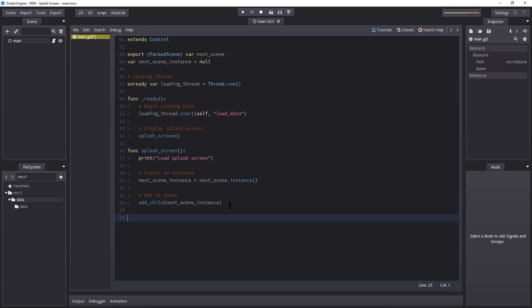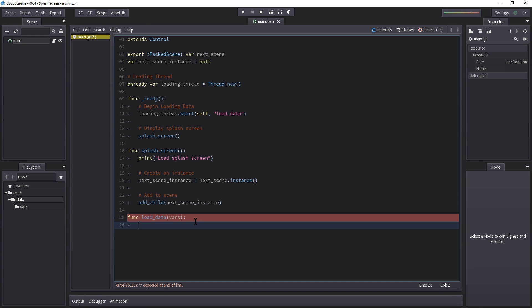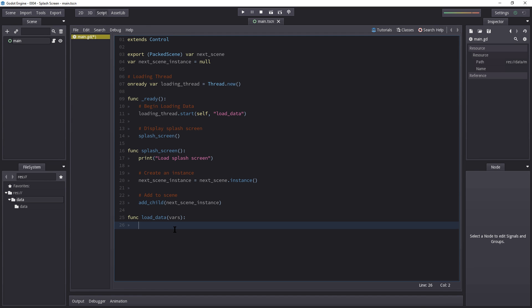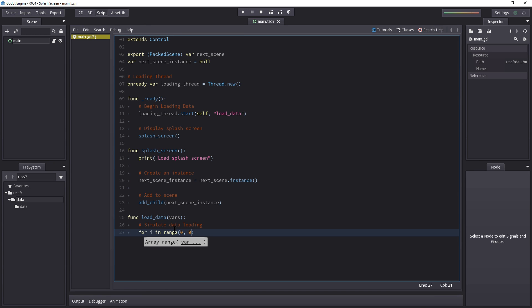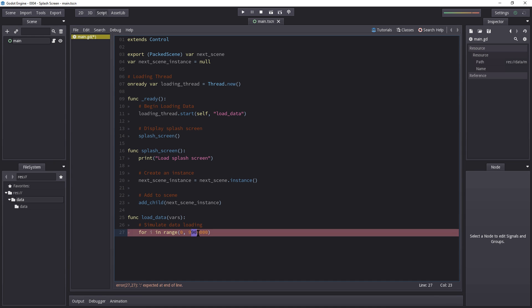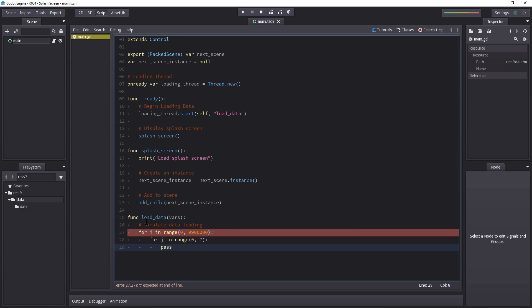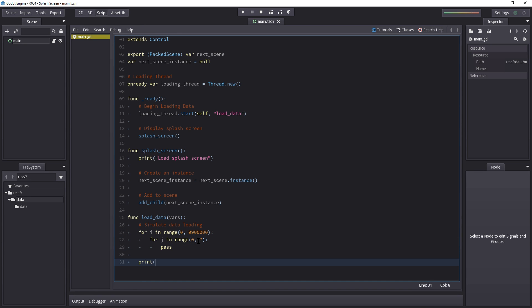Now we create the load_data function: `func load_data(vars)`. It's important to include a variable parameter because the thread expects one — you don't have to use it, just make sure it's there. To simulate data loading, I'm going to create two nested for loops — `for i in range(0, 9000000)` with an inner `for j in range(0, 7): pass` — and then print 'done loading data'.